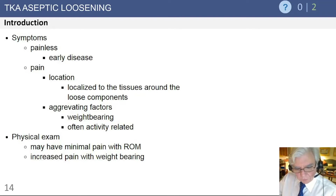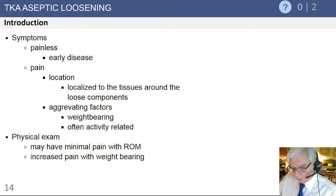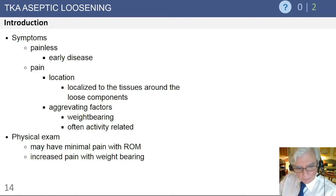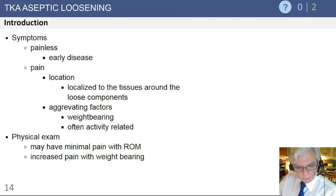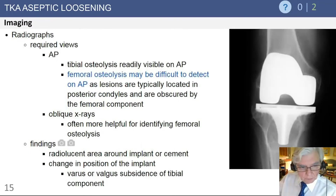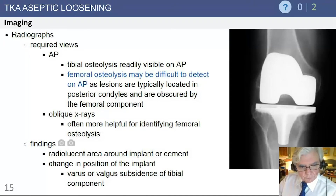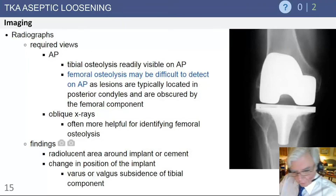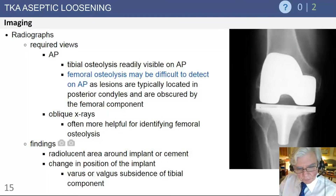Aggravating factors will produce symptoms if aseptic loosening develops — weight bearing, and particularly changing position from seated to upright, will often increase pain. It tends to be activity-related. Imaging is important: plain radiographs and oblique x-rays are useful first steps, allowing visualization of further areas of the femoral and tibial components.